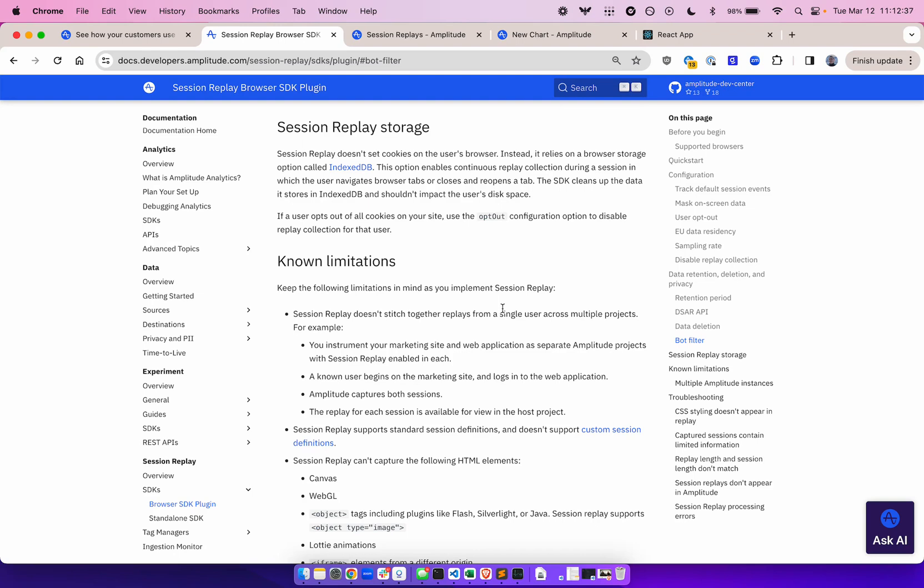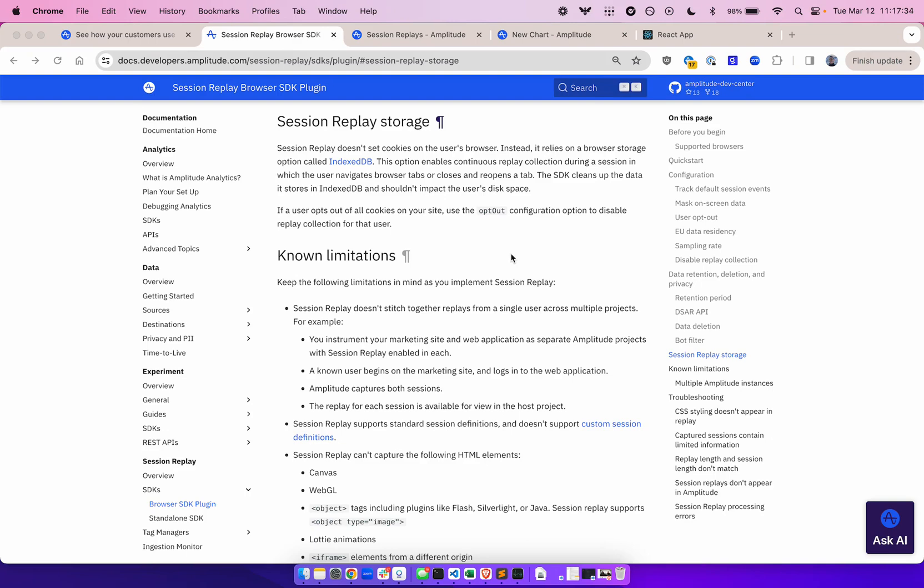If a user opts out of all cookies on your site, you can use the opt-out configuration option to disable replay collection for that user. However, the main thing to note here is that session replay does not set any cookies. Feel free to check out the rest of this doc for more information on the plugin.